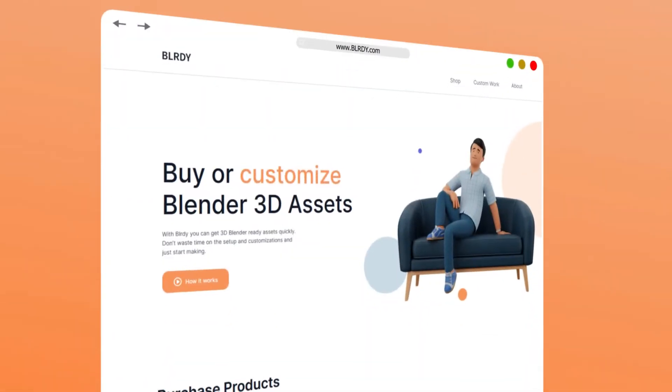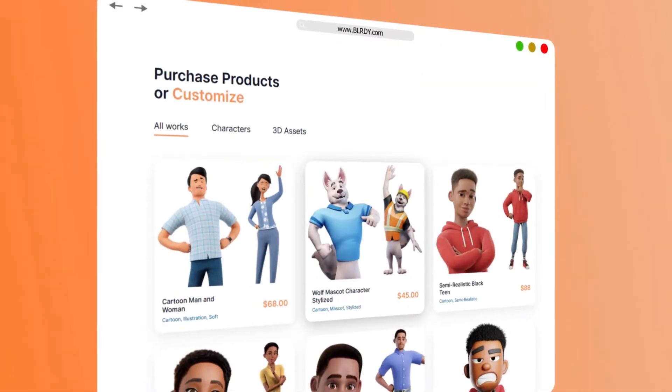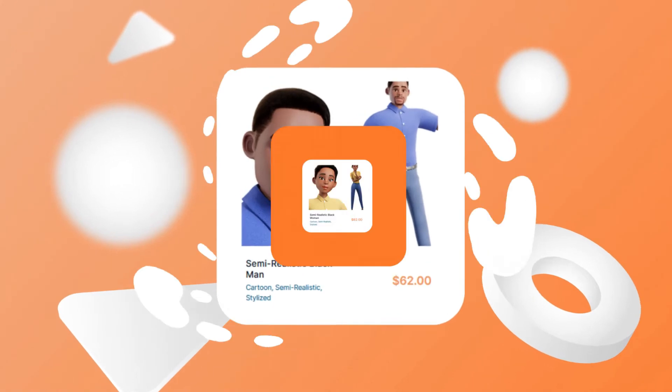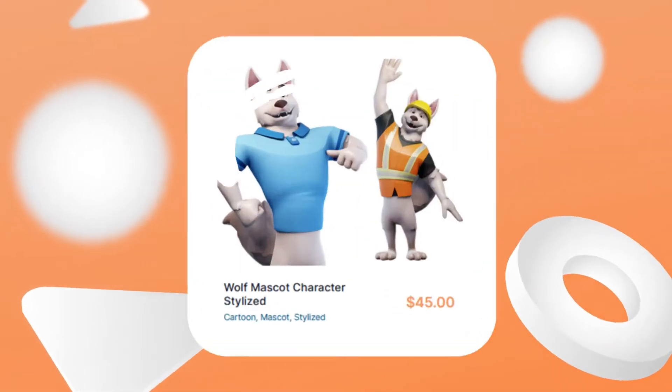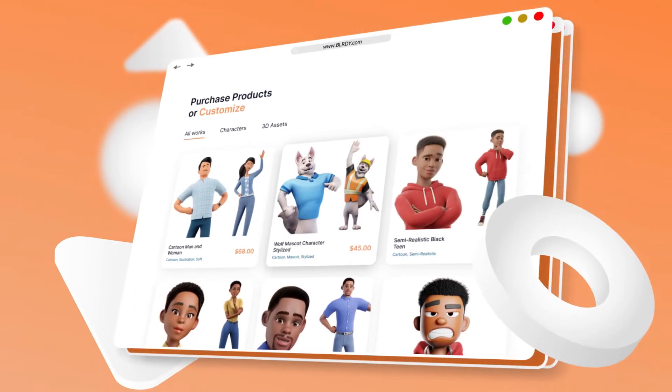Blurdy.com is a place where you can buy or customize 3D Blender assets. Browse the shop of ready-made 3D assets.